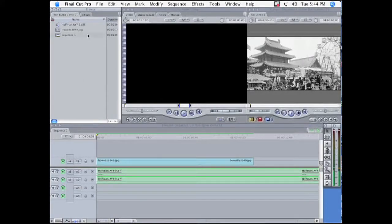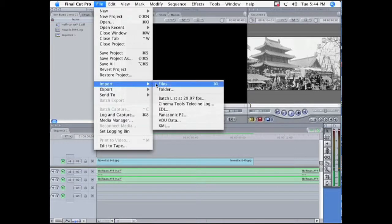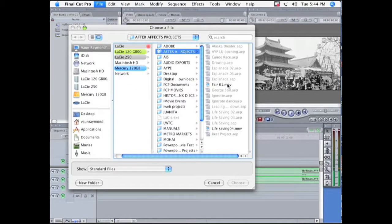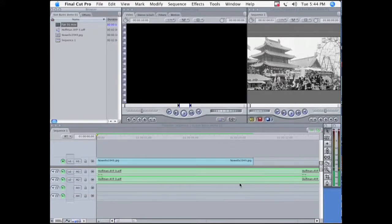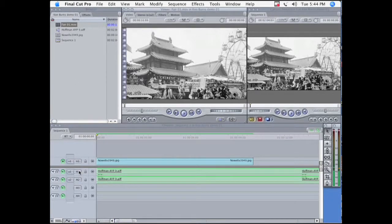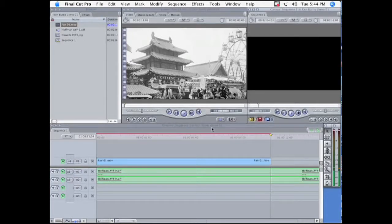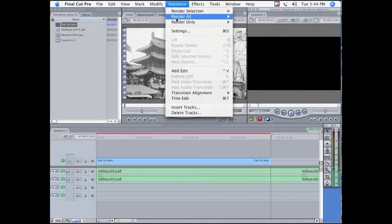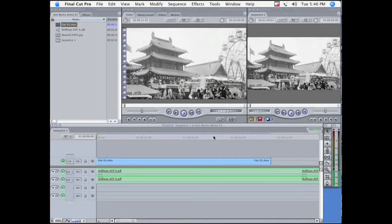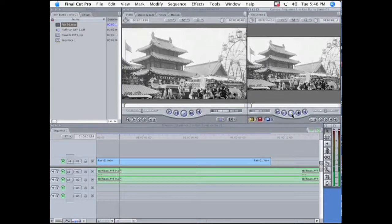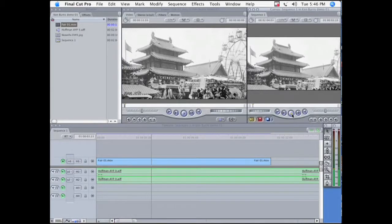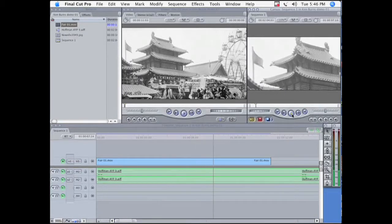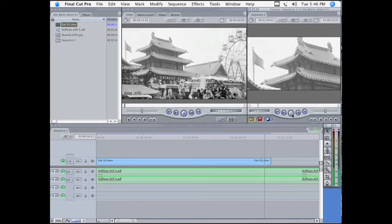Now we're back in Final Cut Pro, and we want to import the After Effects project that we just created. So I navigate to it, import it, and here it is in my browser. I open it up in my viewer. And I want to put it on the timeline. I don't want to put in the audio, just the video. So here we go, and there's my After Effects movie. And obviously it's going to need rendering. Okay, now it's all rendered here in Final Cut Pro, and we're going to play it back. And it probably won't play smoothly in this screen capture movie. But here on my screen, it's playing back just beautifully. We have successfully completed a beautiful Ken Burns effect using Final Cut Pro and After Effects.